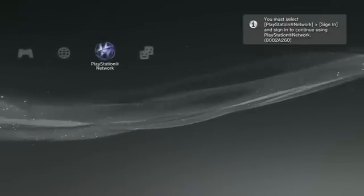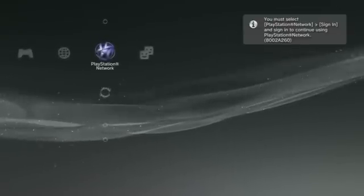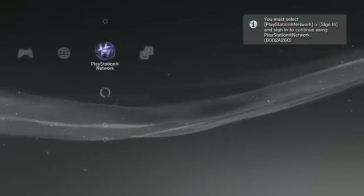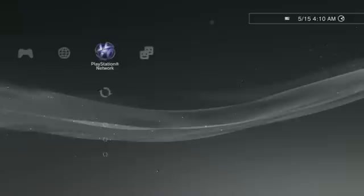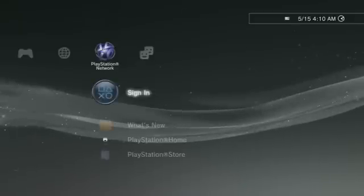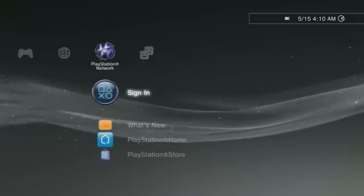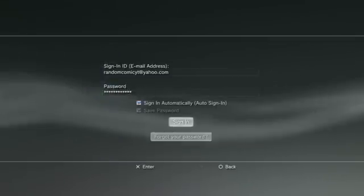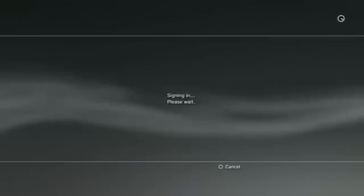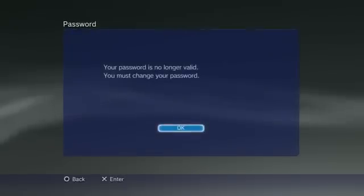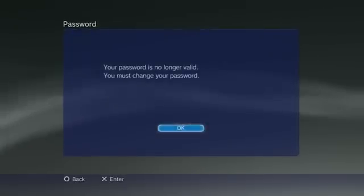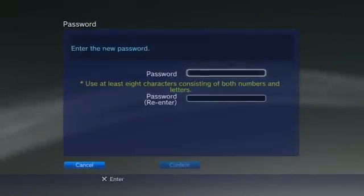You must select PlayStation Network, go to sign in to continue using PlayStation Network. Your password is no longer valid, you must change your password. Okay, input password and I'll skip to after I put in my password.